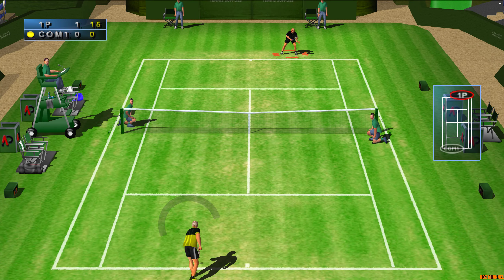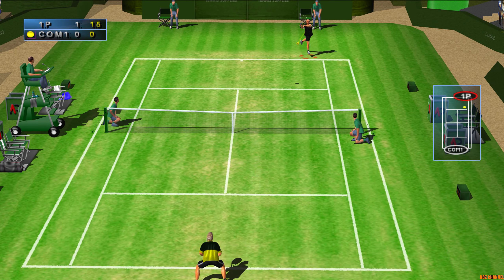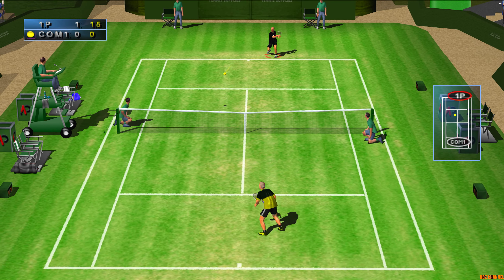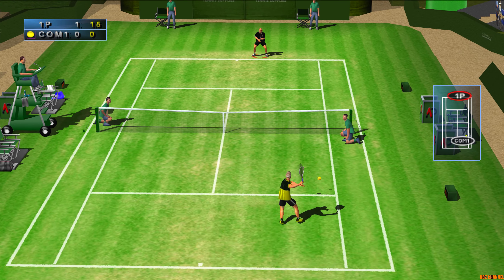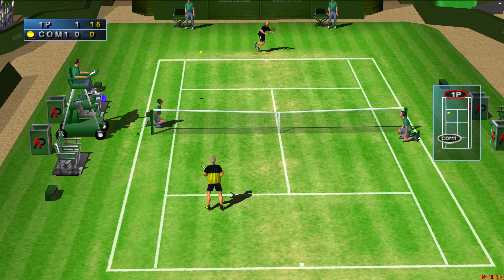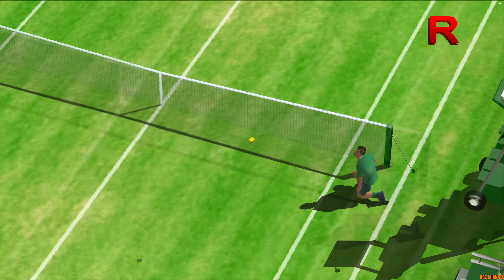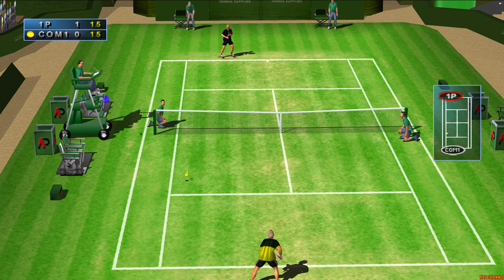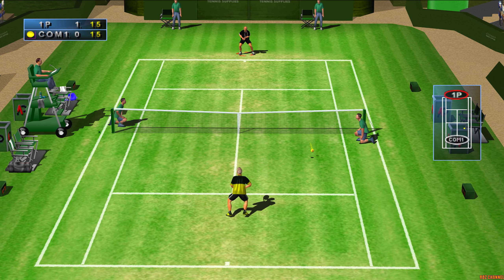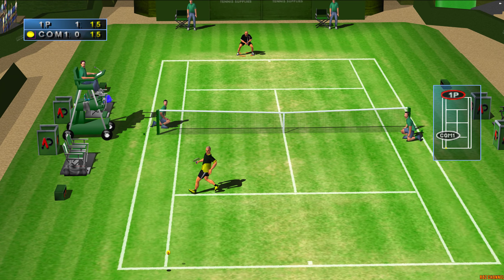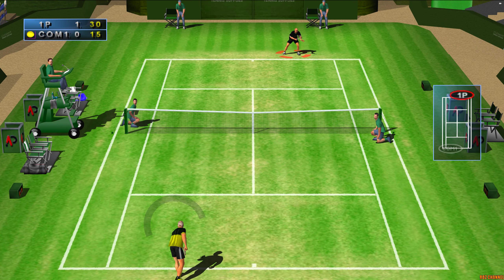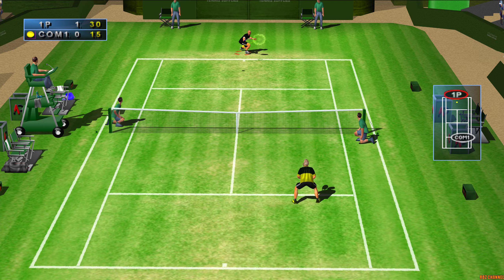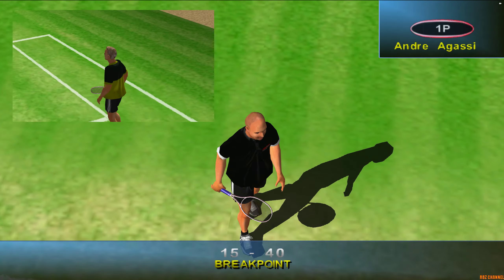Well done. Fifteen. Fifteen. Fifteen. Four. Great play. Fifteen. Forty.